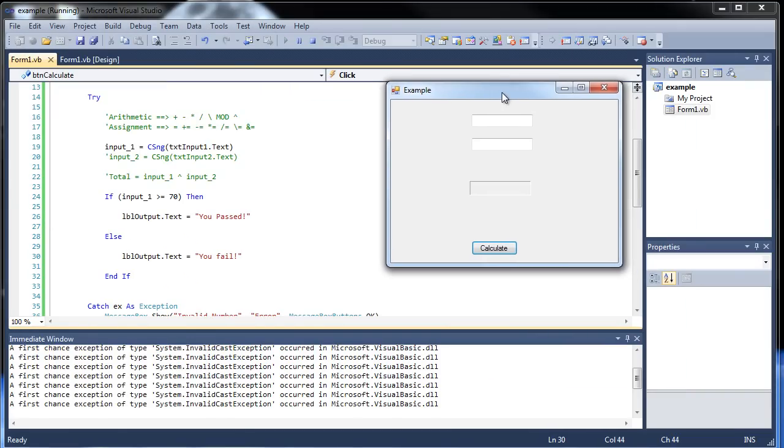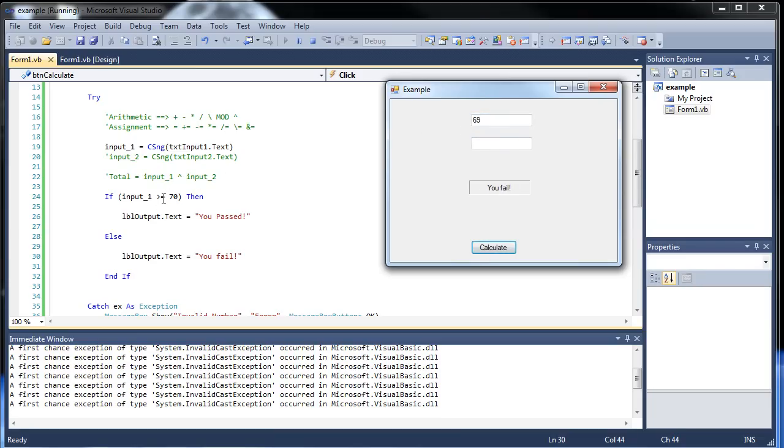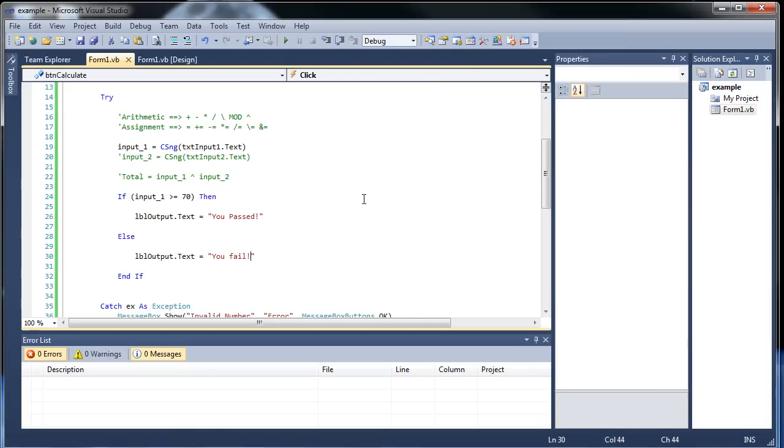I think everything should work. So let's say I type in 70, it says you passed. What happens if I type in 69? You fail. So as you can see, the borderline's there, and all numbers greater than or equal are just like that.